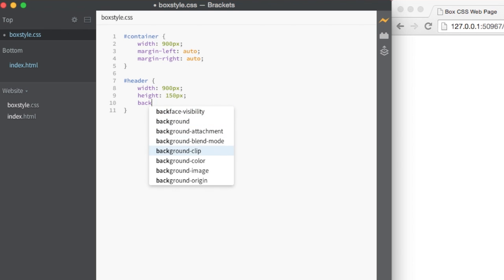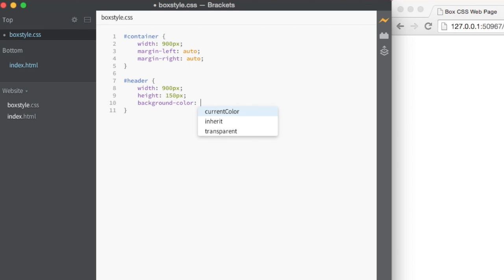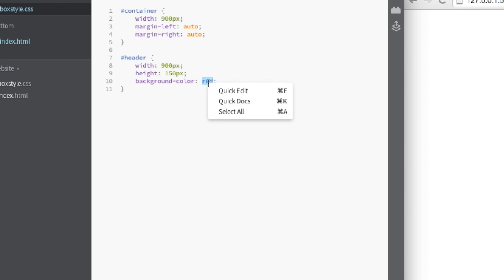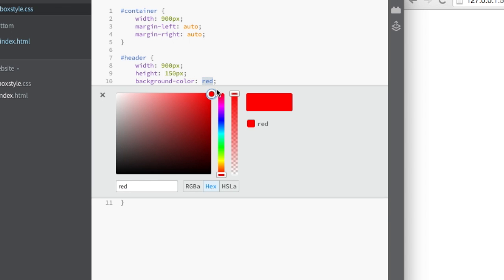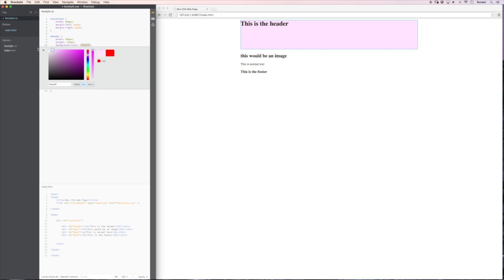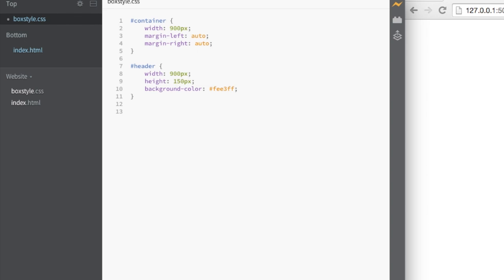And background color. Let's make that. Well let's make it red for now. That's kind of ugly. So what I'm going to do in Brackets is right click on red. Click on quick edit and let's make that. Actually in fact let's make that kind of like a pinkish purple. There you go. Now let's continue with our other ones.